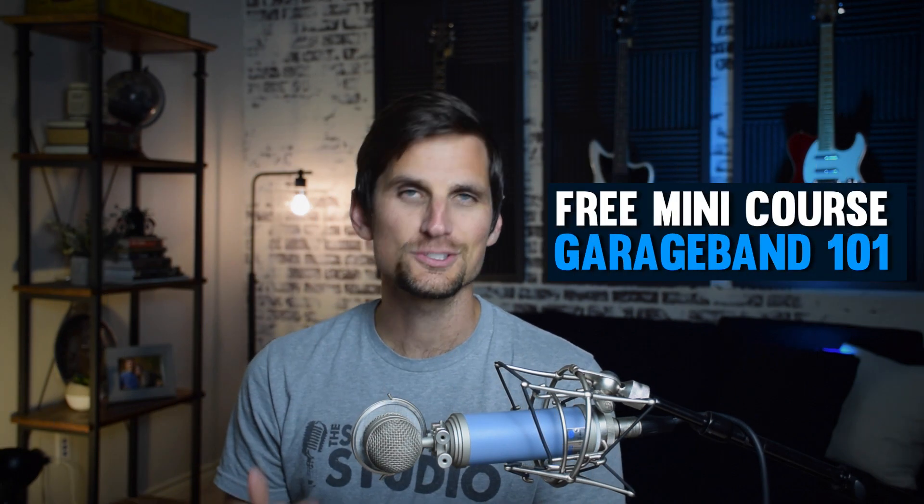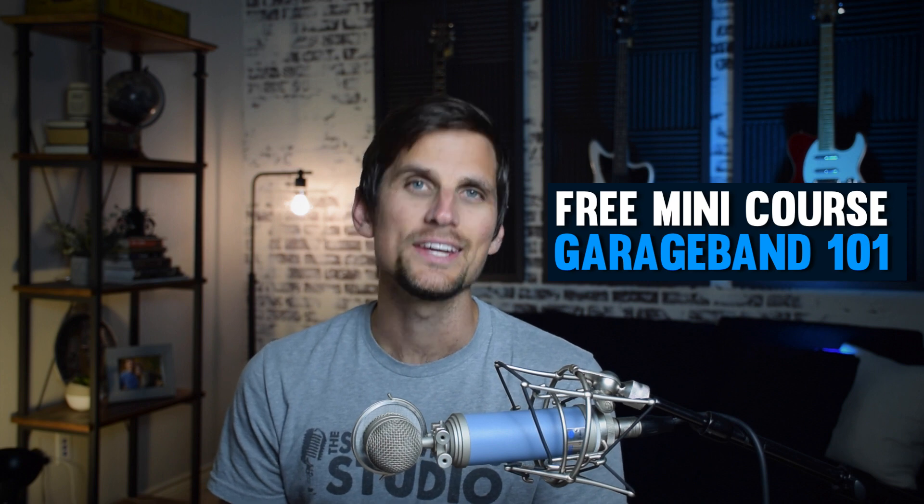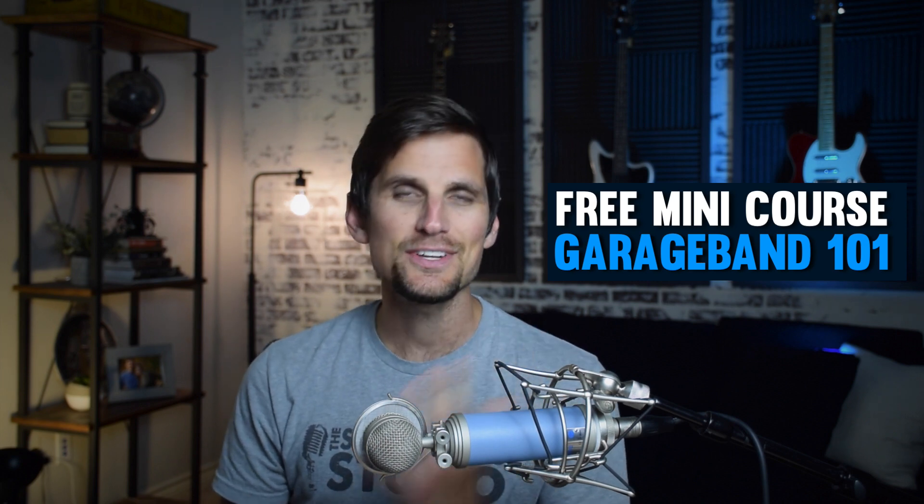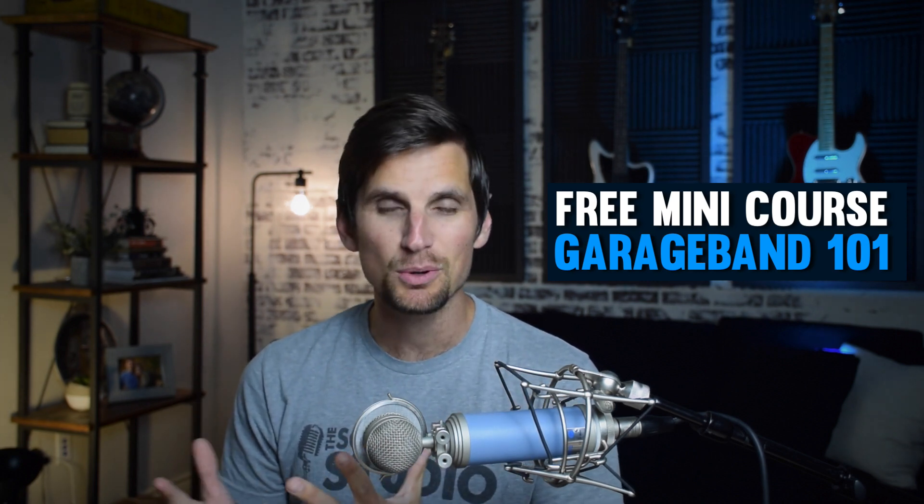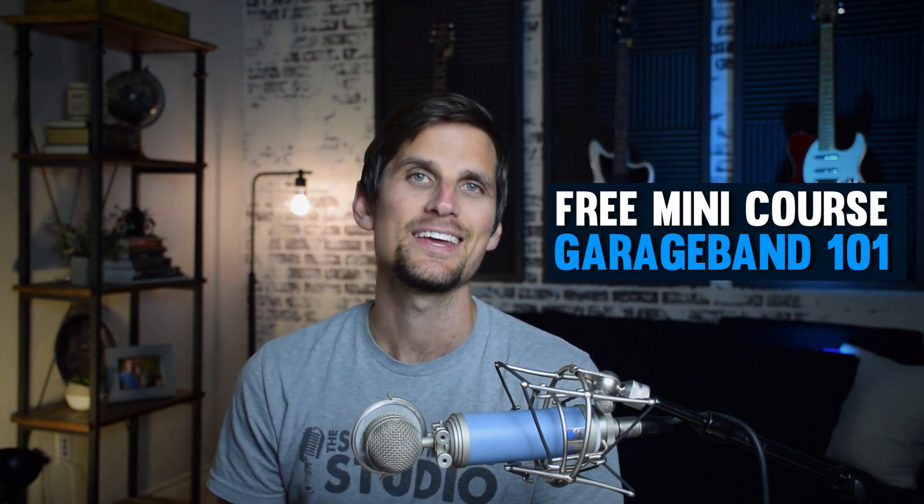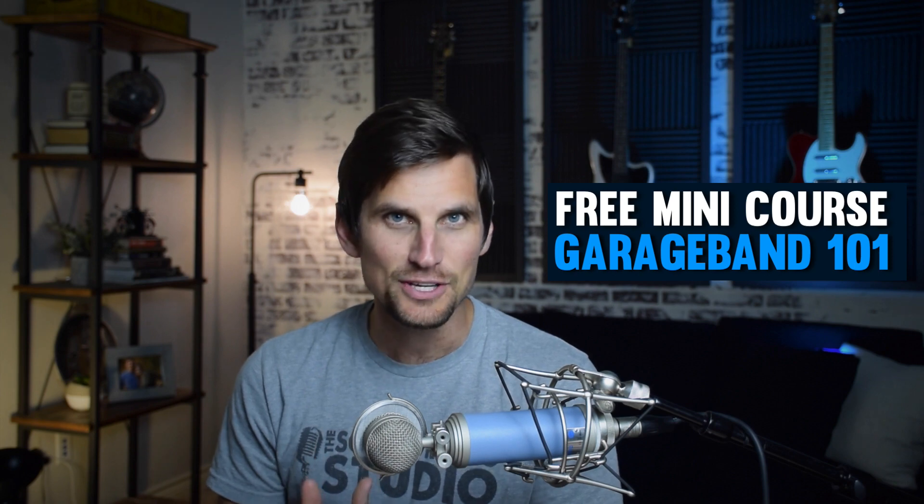So there you have it, how to change the speed of your song. If you enjoyed this video then be sure to check out my free mini course called GarageBand 101. It's five video lessons where I show you the nuts and bolts of GarageBand in less than 30 minutes. I'll put the link for the mini course in the description below and I will catch you in the next video.